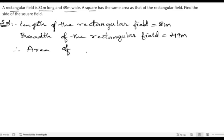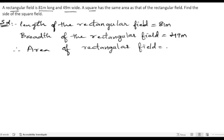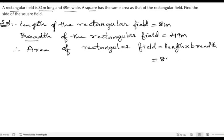Therefore, area of the rectangular field — we know the area of the rectangle is length into breadth. Length is 81 meters and breadth is 49 meters. So now let us multiply 81 and 49.